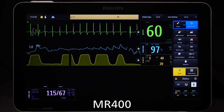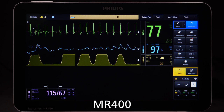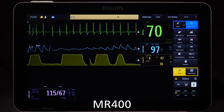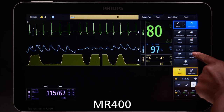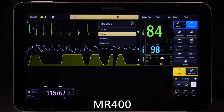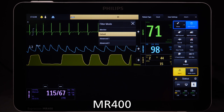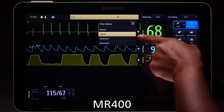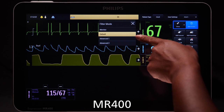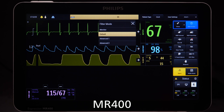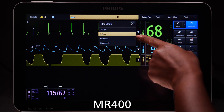When using direct wired and indirect wired ECG gating, it may be helpful to adjust the ECG filter mode to produce the best ECG signal. On the MR400, Advance 1 filter is the recommended filter for cardiac gating, followed by Advance 2 filter.